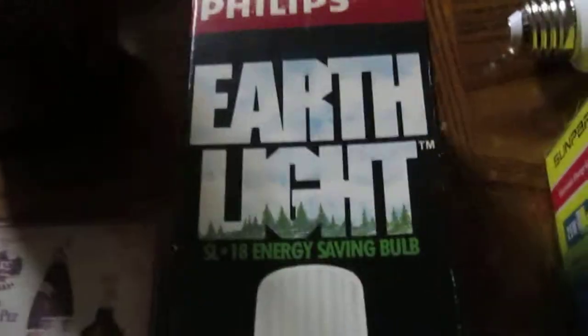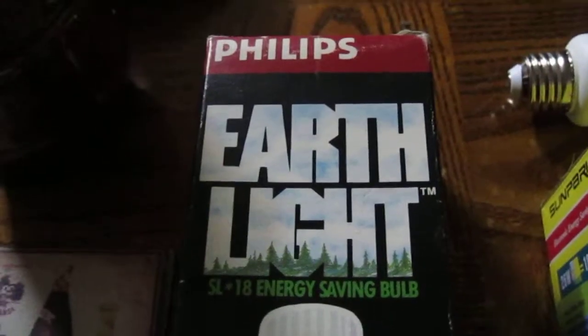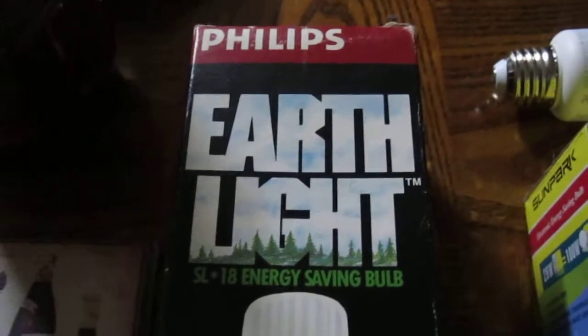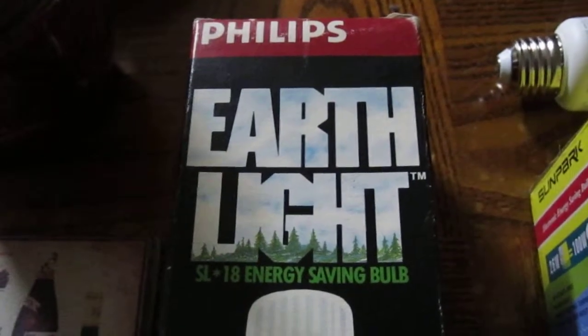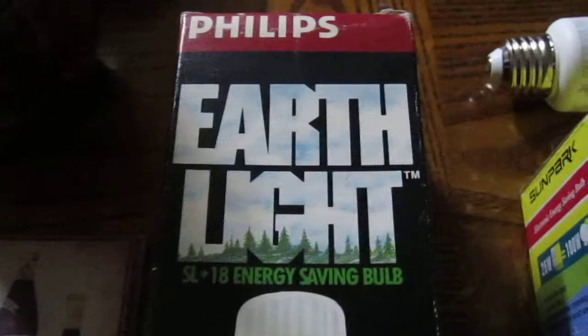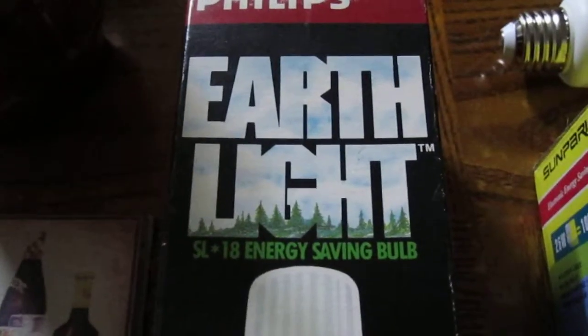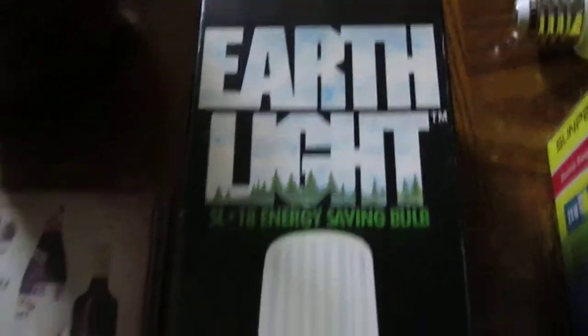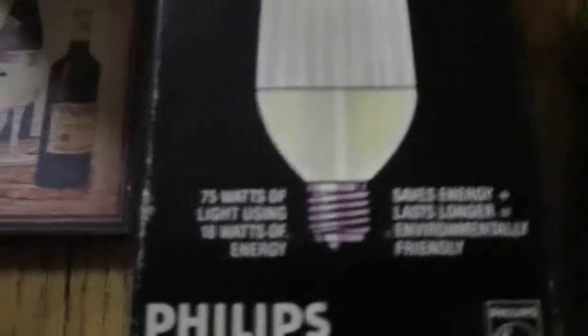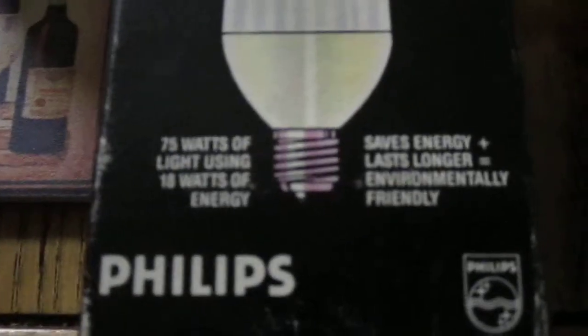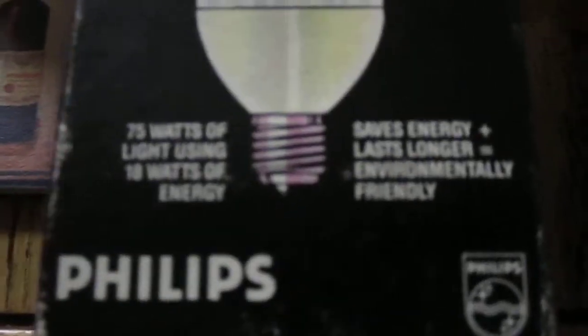Hey guys, so I was just going through our closet and I found this: the Philips Earthlight S18 energy-saving bulb. I believe that these were the very early versions of the CFL light bulbs that we have today.